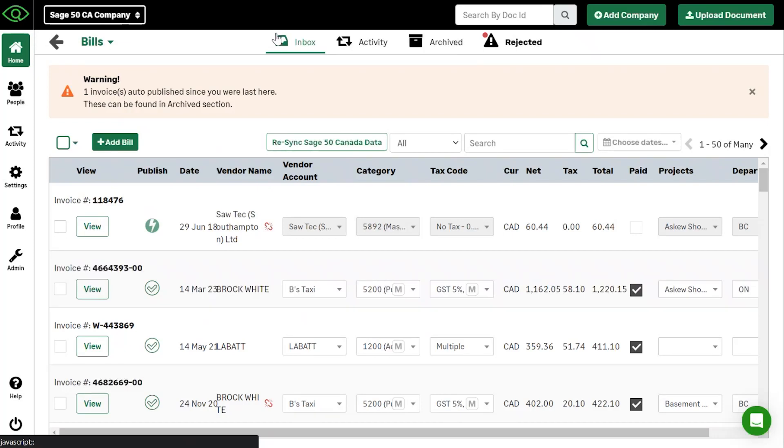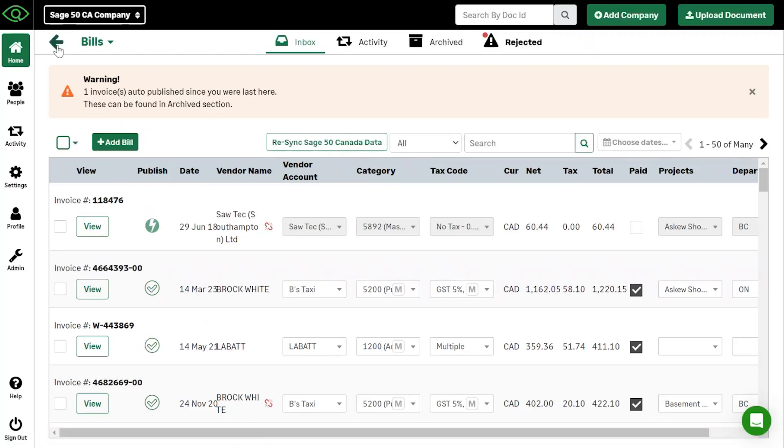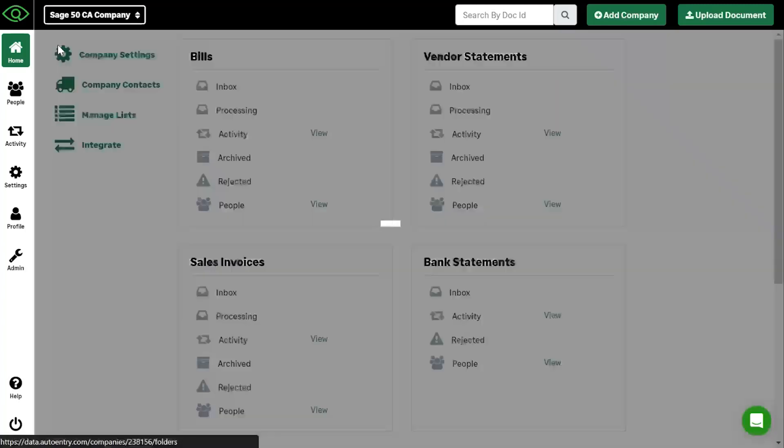From there, your entries will appear in whether that be Sage, QuickBooks, Xero, whatever it may be within about five minutes or so. And you can continue your accounting from there.